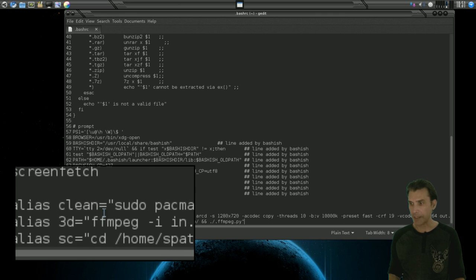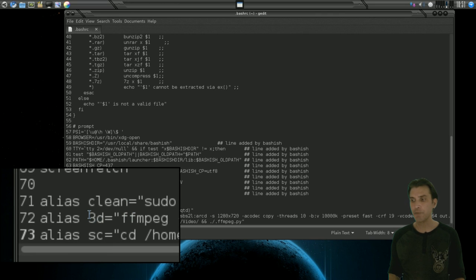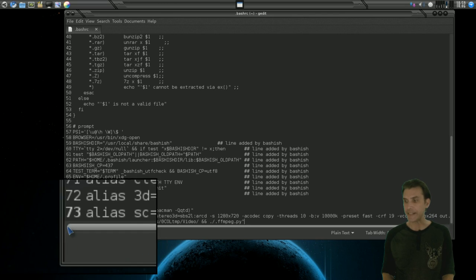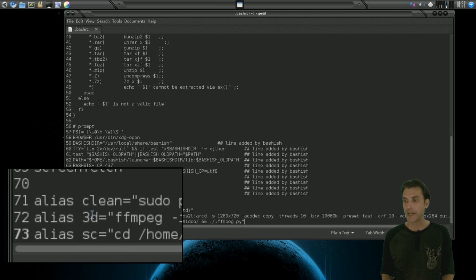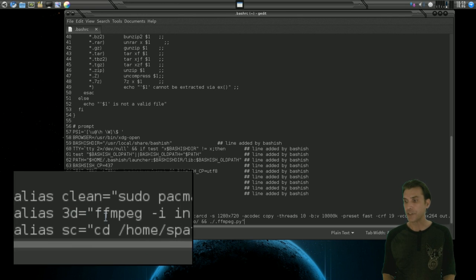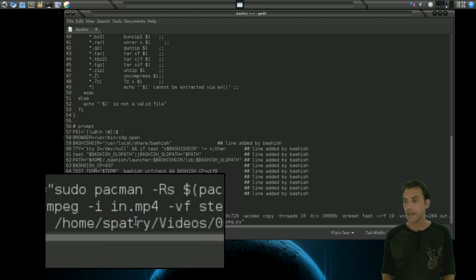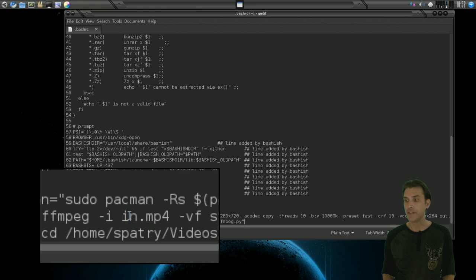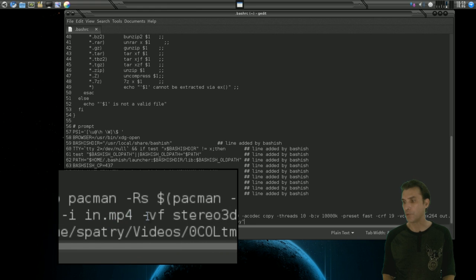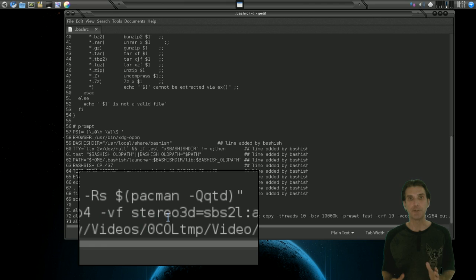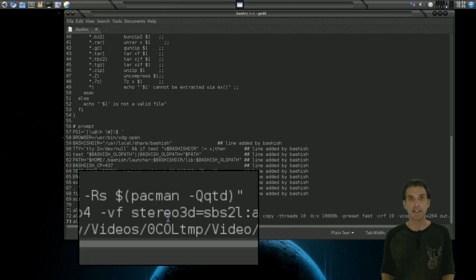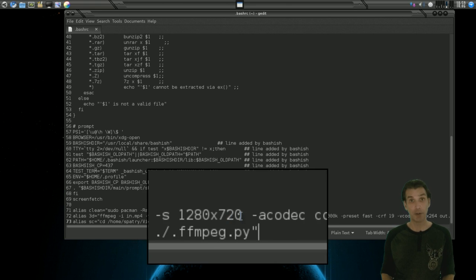I also have a command here for ffmpeg. So when I type in 3D into the terminal, if I have a 3D movie in the directory that I'm in, I'll basically tell ffmpeg to take a video that is called in.mp4, apply a stereo 3D filter which is a half left side by side, and convert it into an anaglyph that I can watch on my home computer.